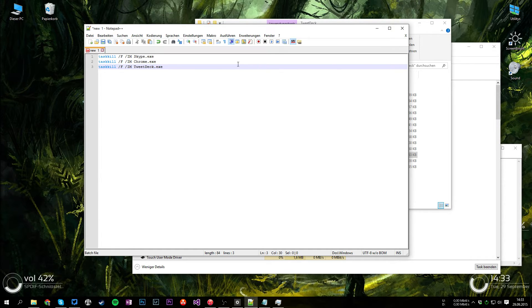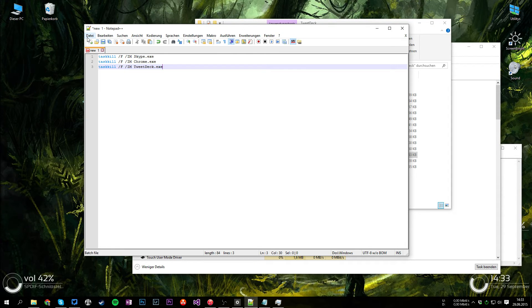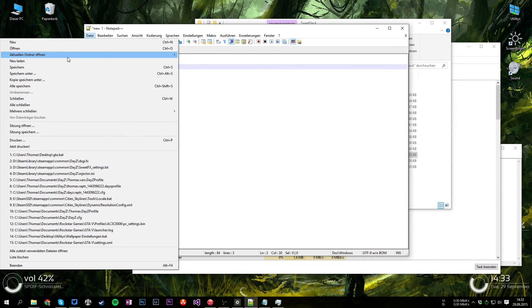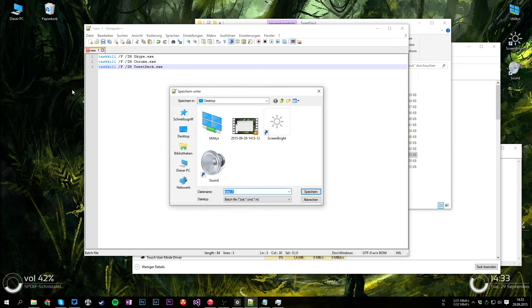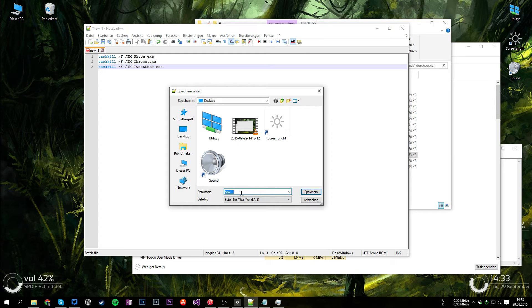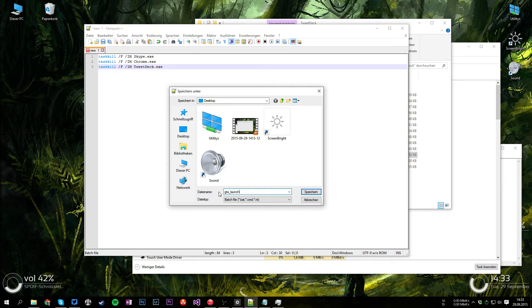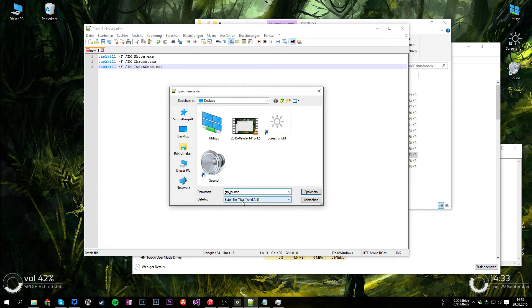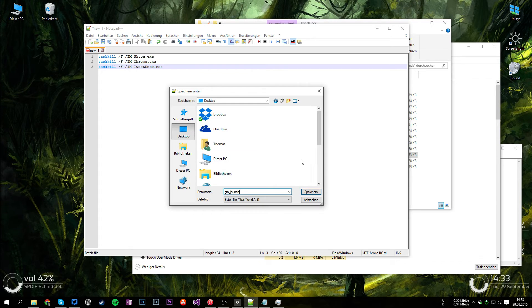So what we want to do now is save the file. So we're going to file and save as. And the name doesn't matter at all so I just name it GTA launch. And as you see the file type is already a batch file. And I'm just going to save it on my desktop.